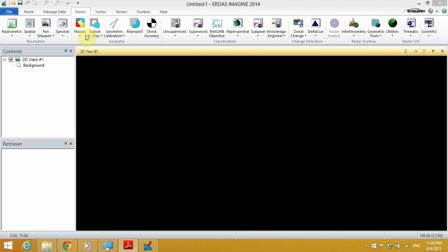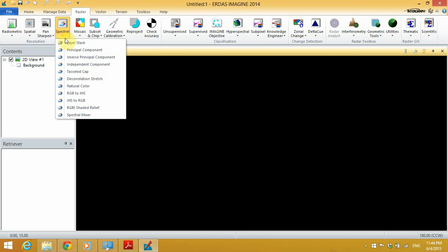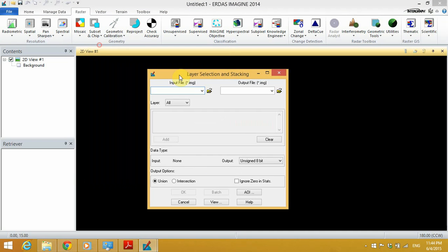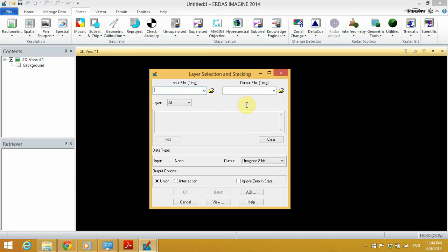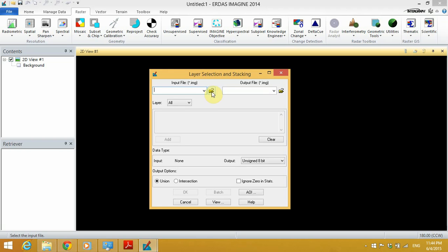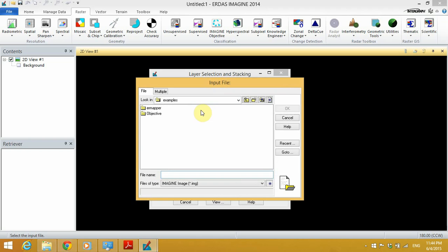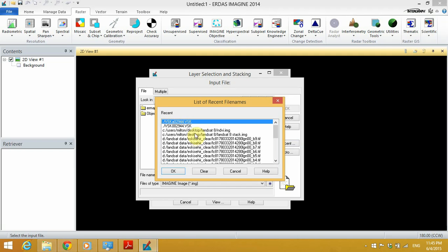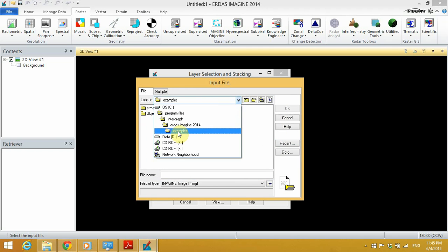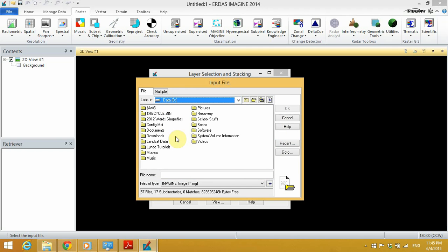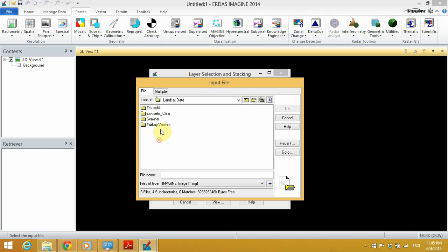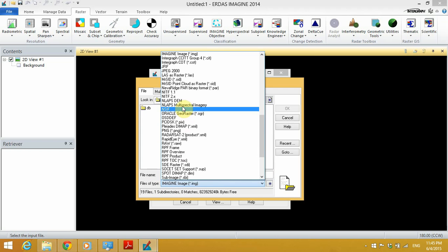To create a stack in Erdas Imagine 2014, we'll go to the Spectrum menu, then click on Layer Stack. We'll be provided with this window where we are going to specify the input files and the output. We'll click this button, then browse for the files that you are going to use in the project. We'll go to my folder, then files. On this option of files of type, we select TIFF.